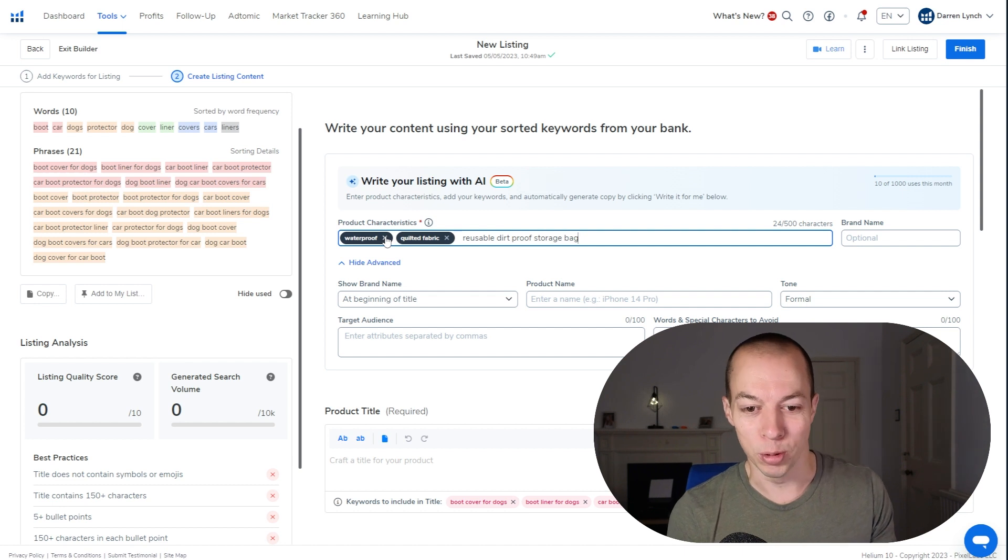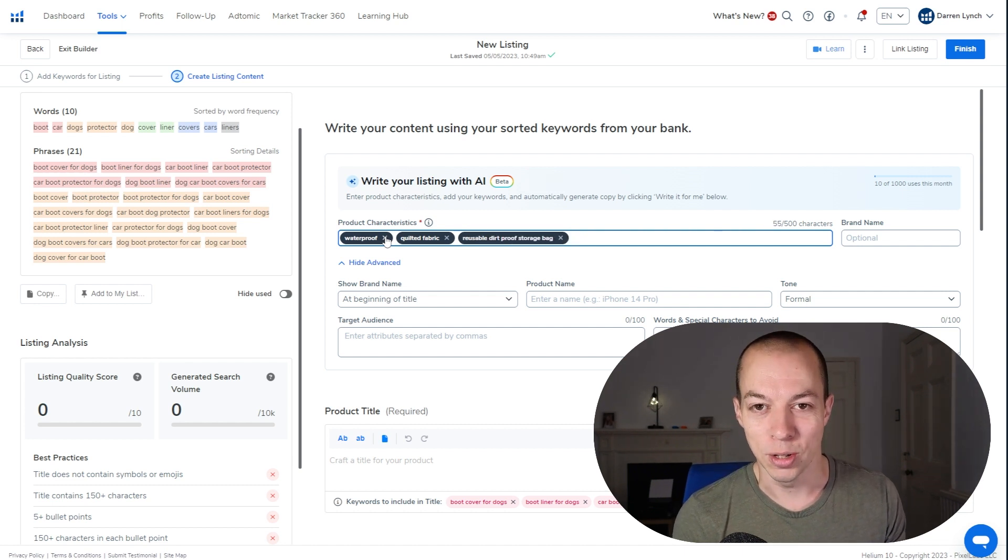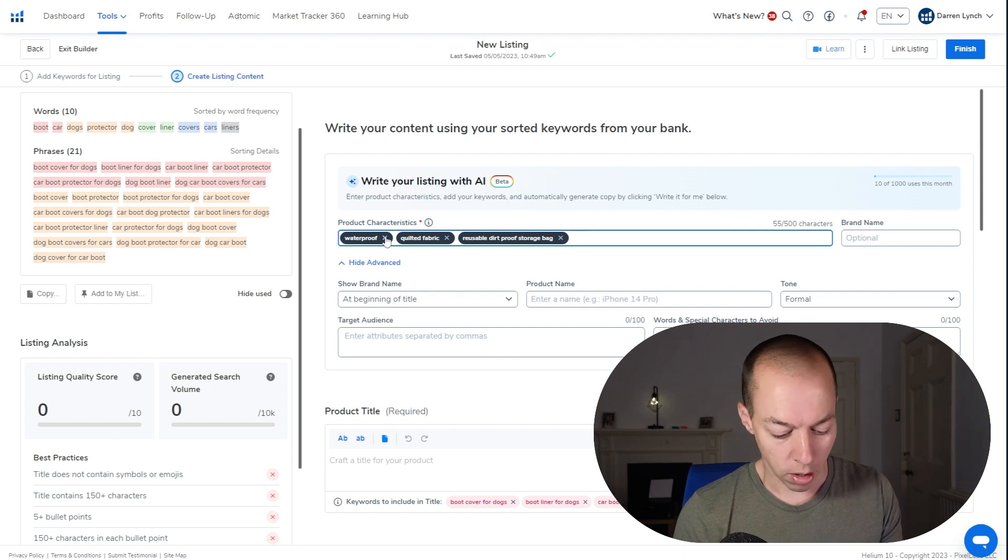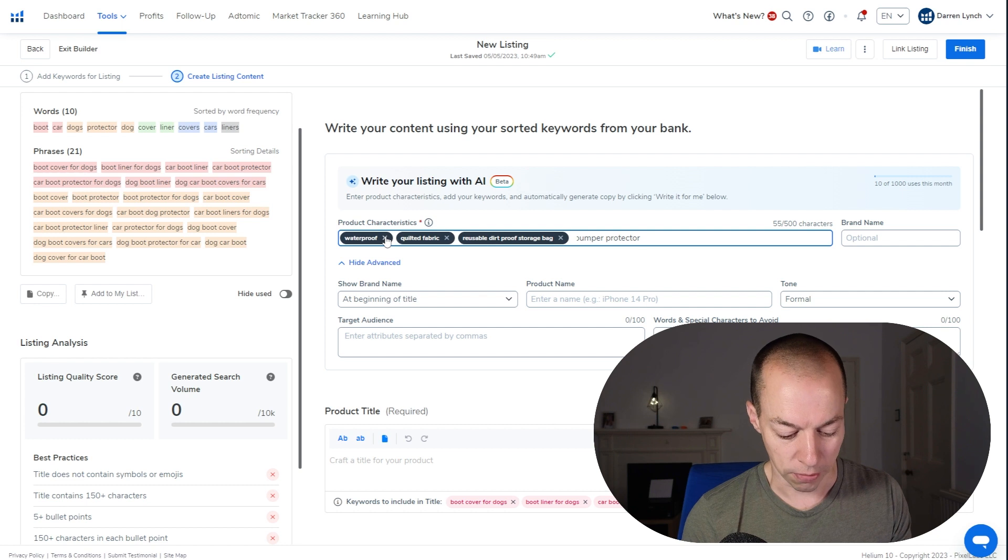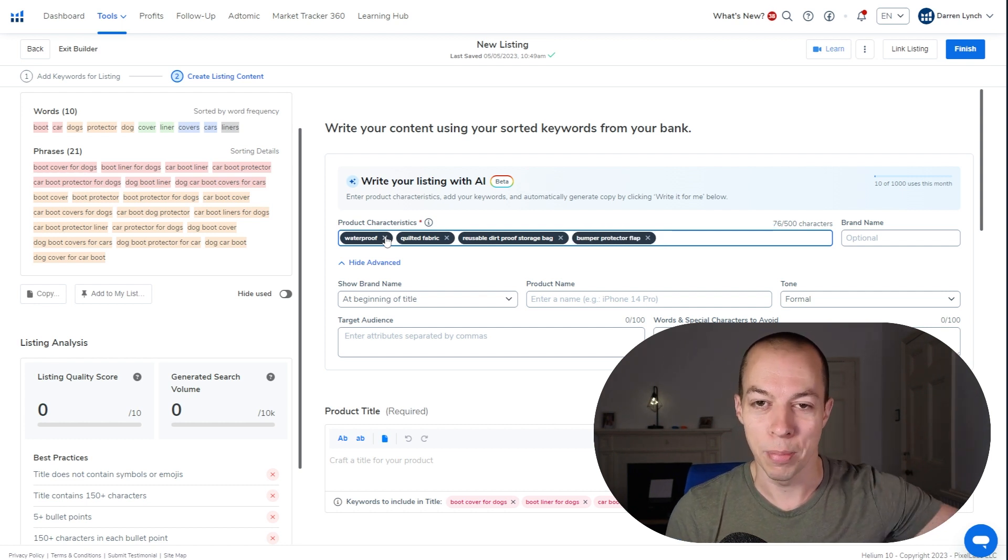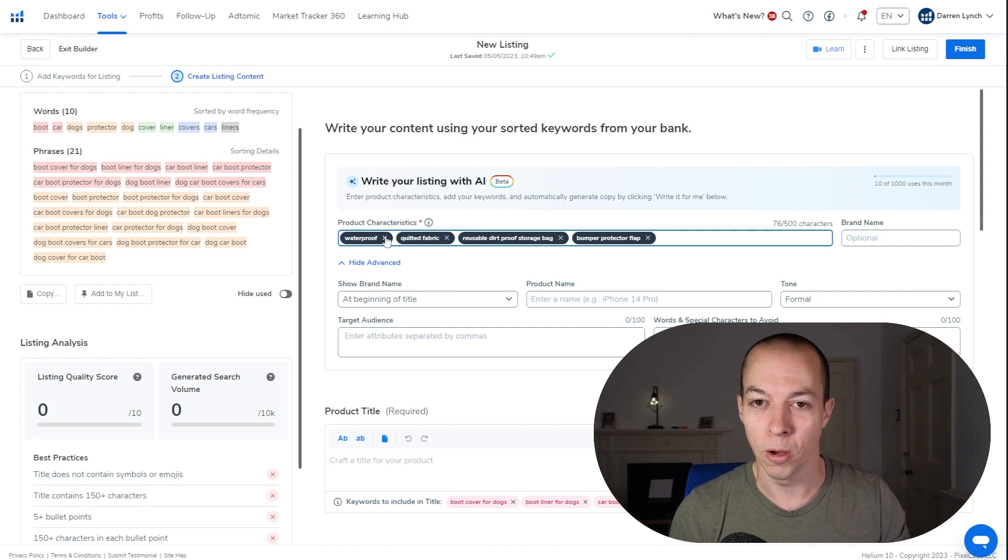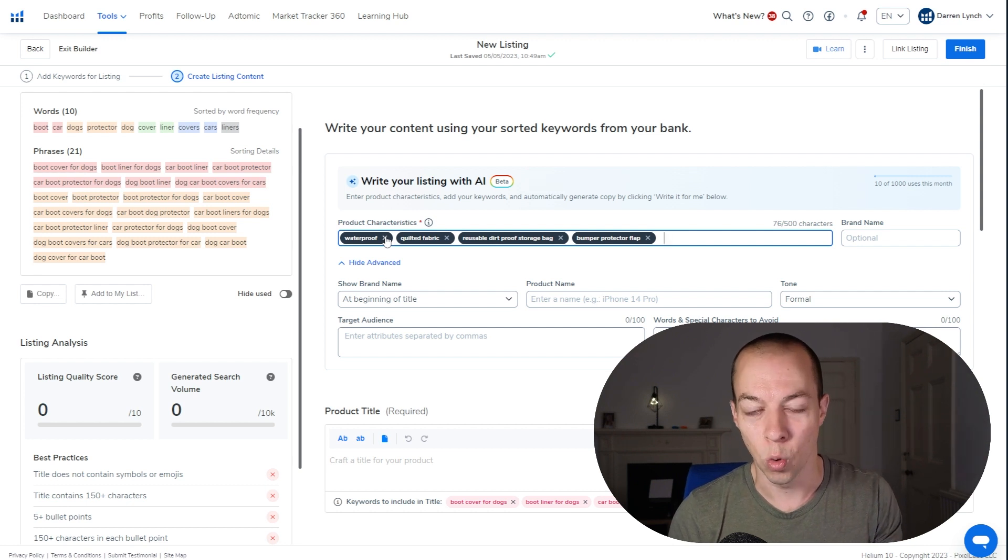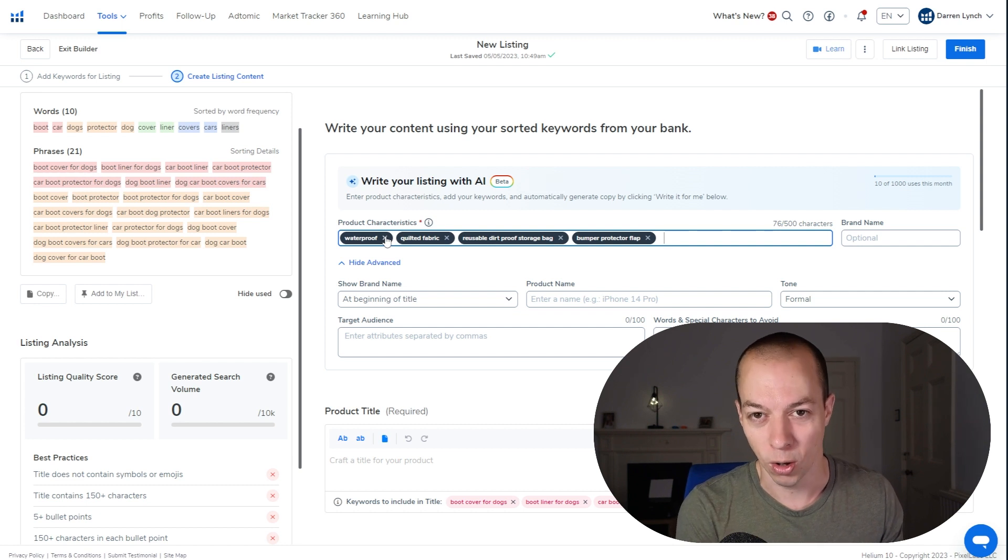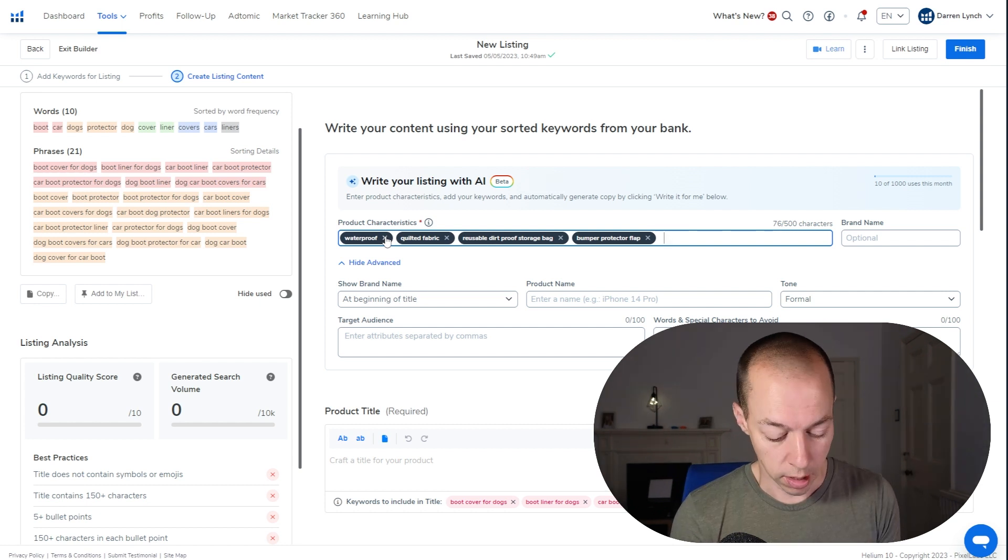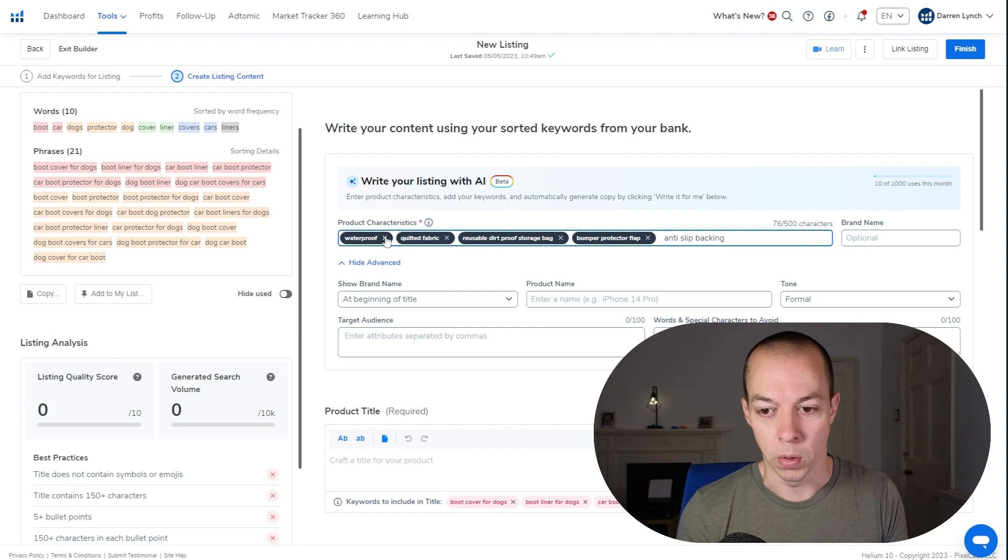We also had a bumper protector flap, which was just a fancy way of saying that the bootliner was long enough to overlap the bumper. So when your dog's jumping into the car or you're loading the car with rubbish, it doesn't scratch your bumper. So have a think about the product characteristics for your product. What can you add in here? Basically, it's all of your USPs, all of the things that help you stand out against the competition. That's what you want to be presented in your title, bullets and description. Oh, and it also had an anti-slip backing as well.